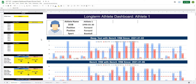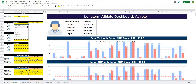Now, if you remember back to a previous video when we created this filter bar, we had built in a space where we can start to create score charts here on the right-hand side. These score charts are going to allow us to select different tests and then display a score out of 100 for those tests.